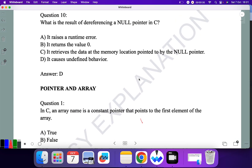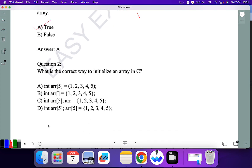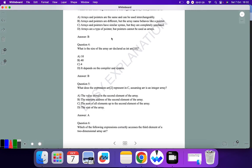The first section is pointer and array. Question one: in C, an array name is a constant pointer that points to the first element of an array. This is true, because in C, an array name — say 'int a' — is a constant pointer that always points to the first element, which is the base element of the array. So 'a' is the correct answer. For question two, regarding the correct syntax between slice and array in C, option B is the correct answer.